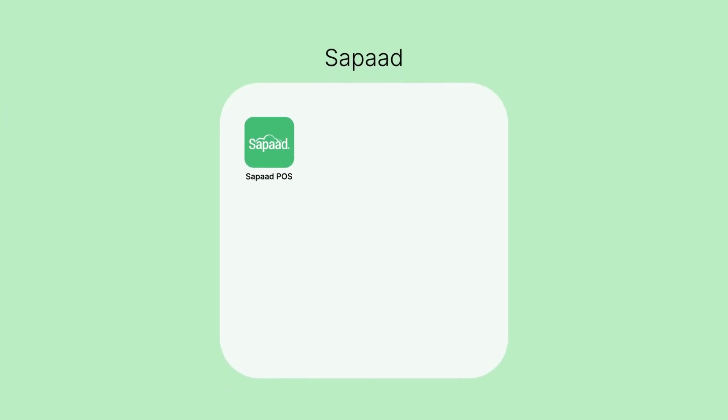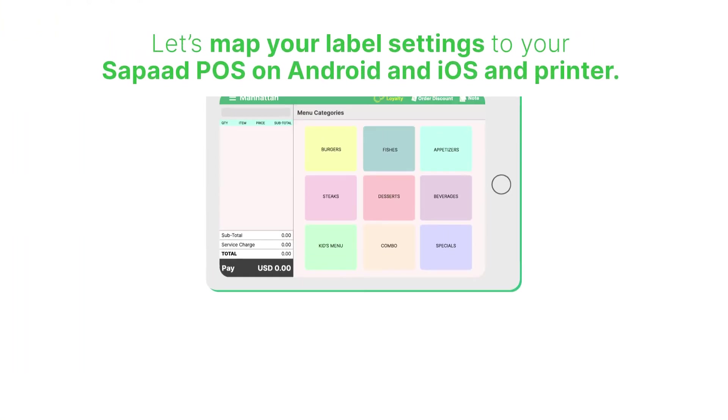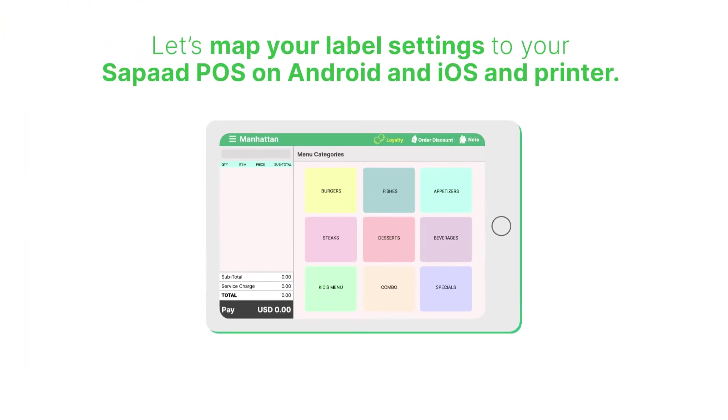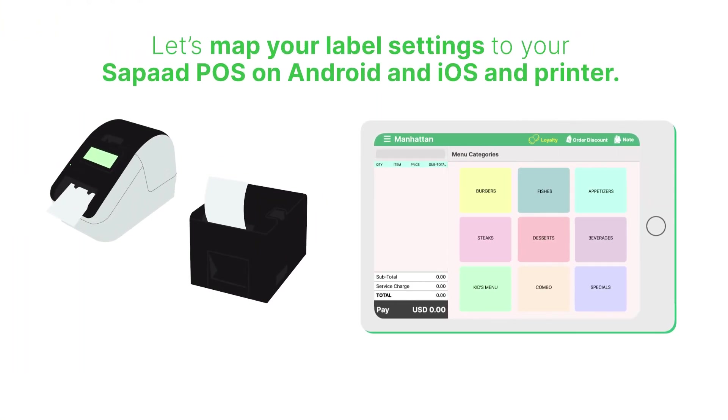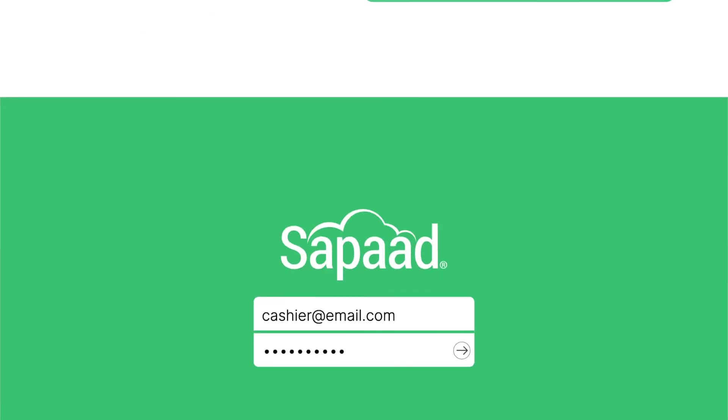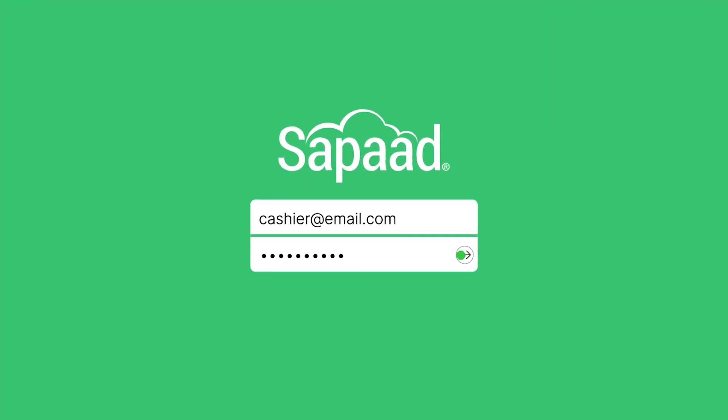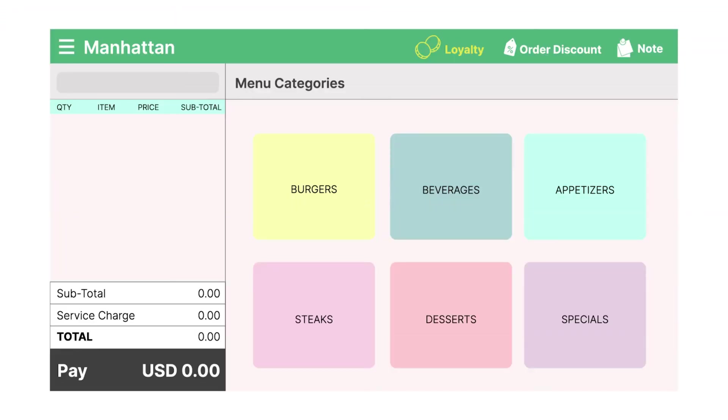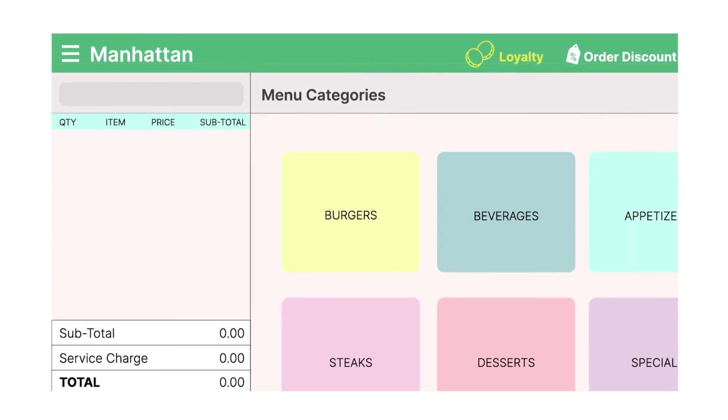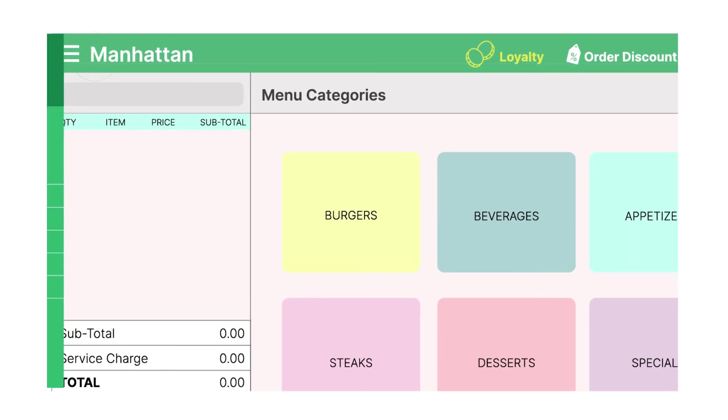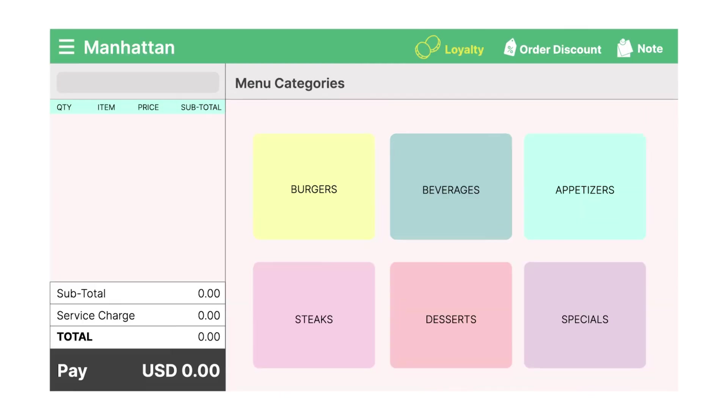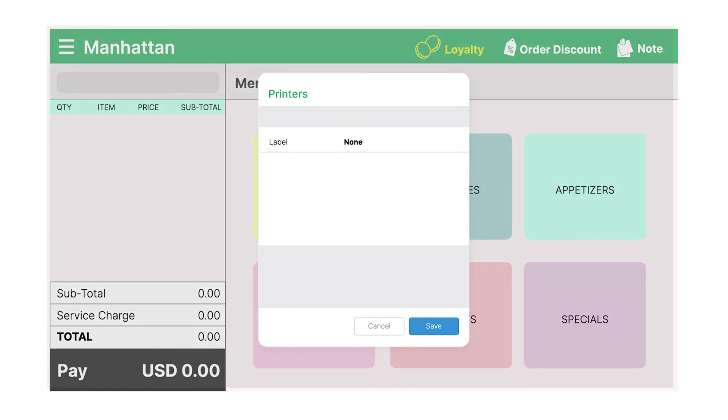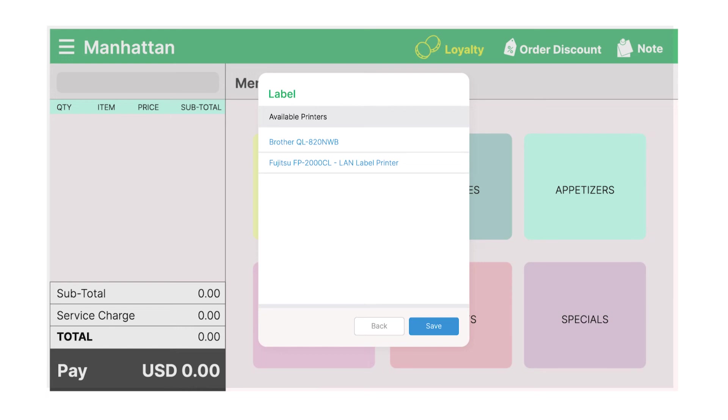Afterwards, proceed to your SOPOD POS on Android and iOS to complete the setup. Let's map your label settings to your SOPOD POS on Android and iOS and printer. First, log into your SOPOD POS on Android and iOS. Click on the three horizontal lines at the top left of the screen and click Printer Settings. Then, click on the newly created Label Print Template and map the template to your outlet's label printer. Once you've confirmed and saved your settings, you're ready to go!